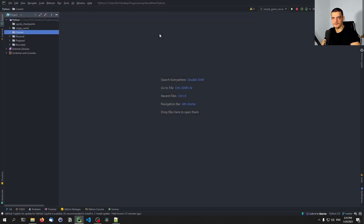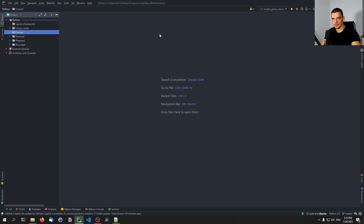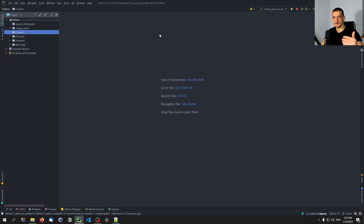We're going to talk about makefiles in the Python context today. Makefiles are not something that belongs to the Python ecosystem — they're language independent. Makefiles can be used in a C, C++, Java context and so on with different libraries, frameworks, and languages. The basic idea is that we define certain procedures like building a project, installing requirements, running the project, setting up or cleaning the project.